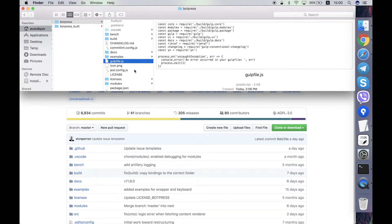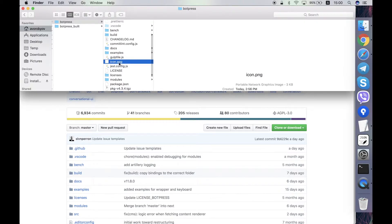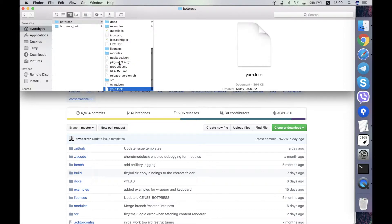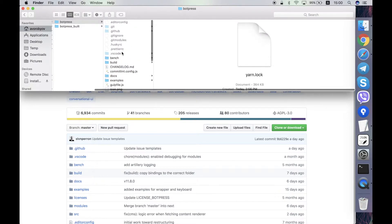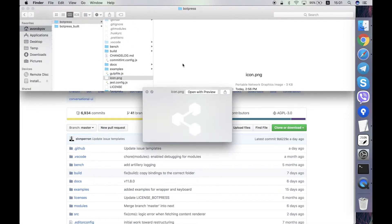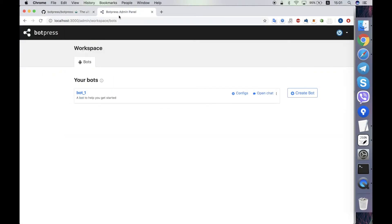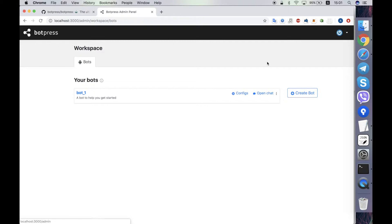Gulpfile.js is an entry point for the Gulp scripts. These scripts are used to automate the build process. Icon.png is the icon of the Botpress server and you can see it here in the admin panel of Botpress.